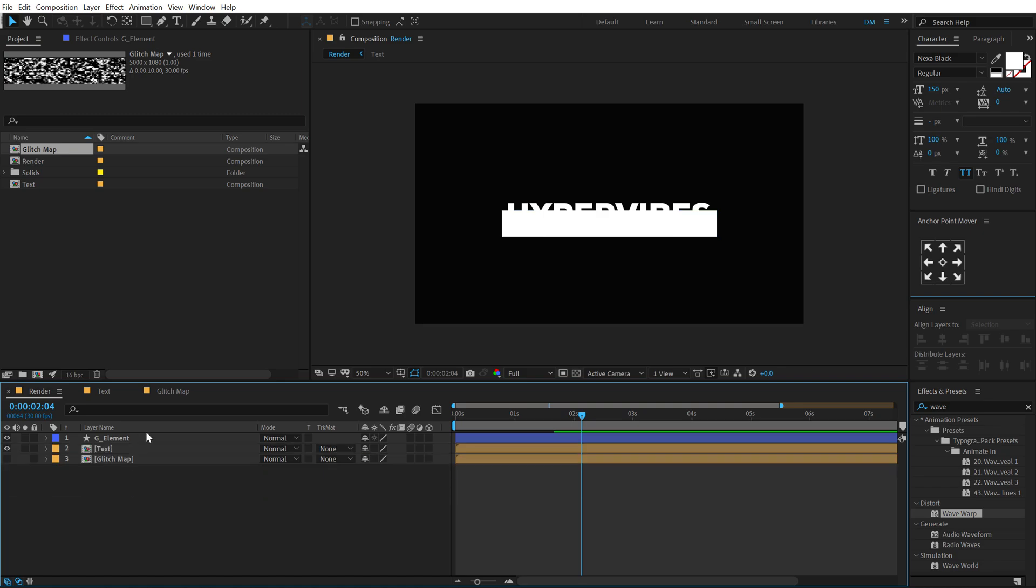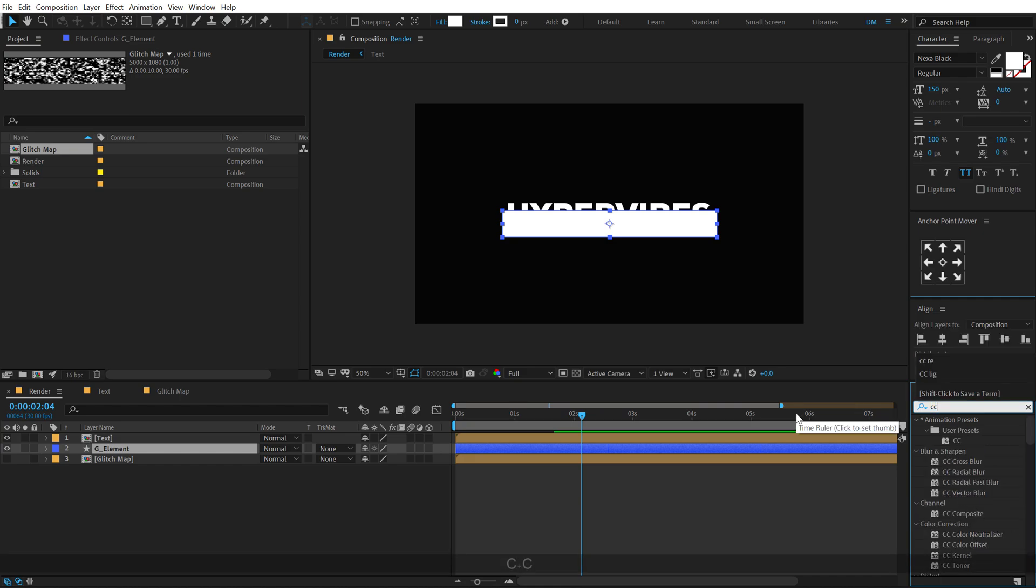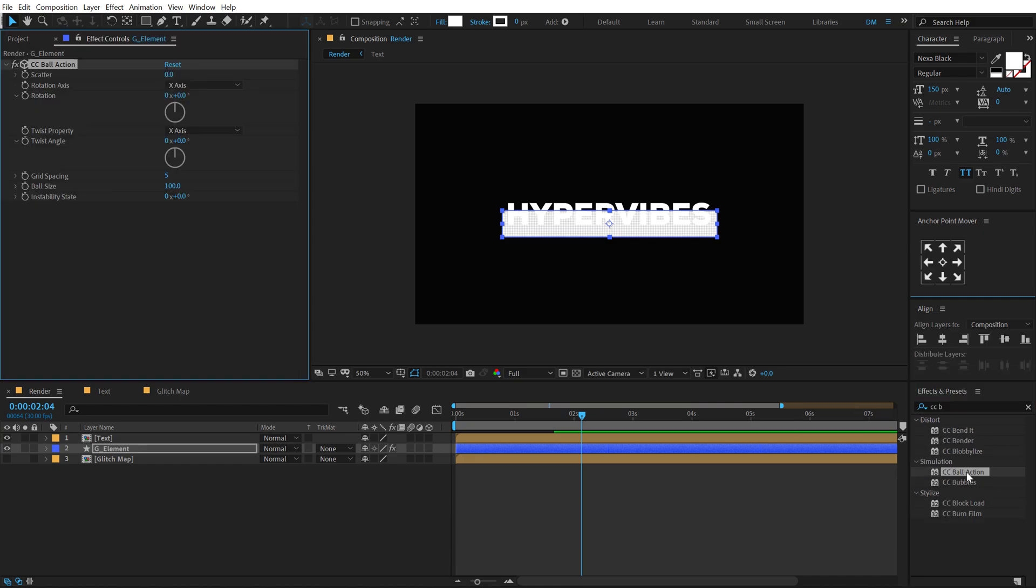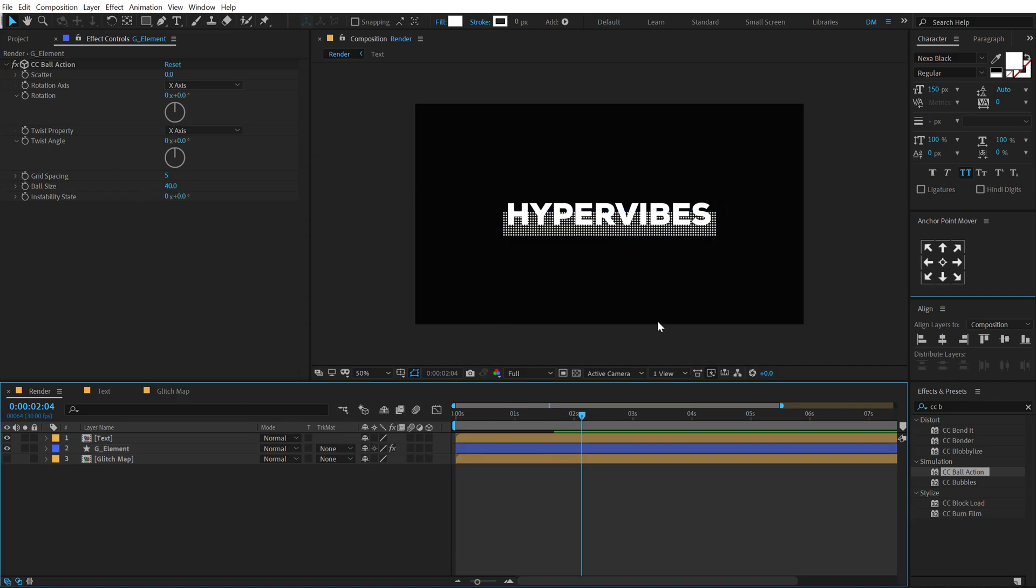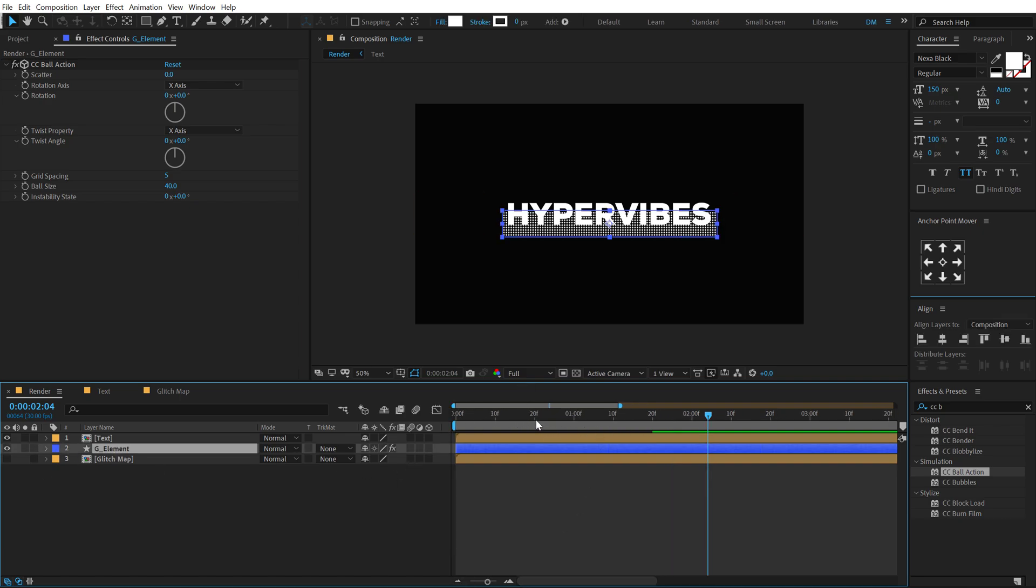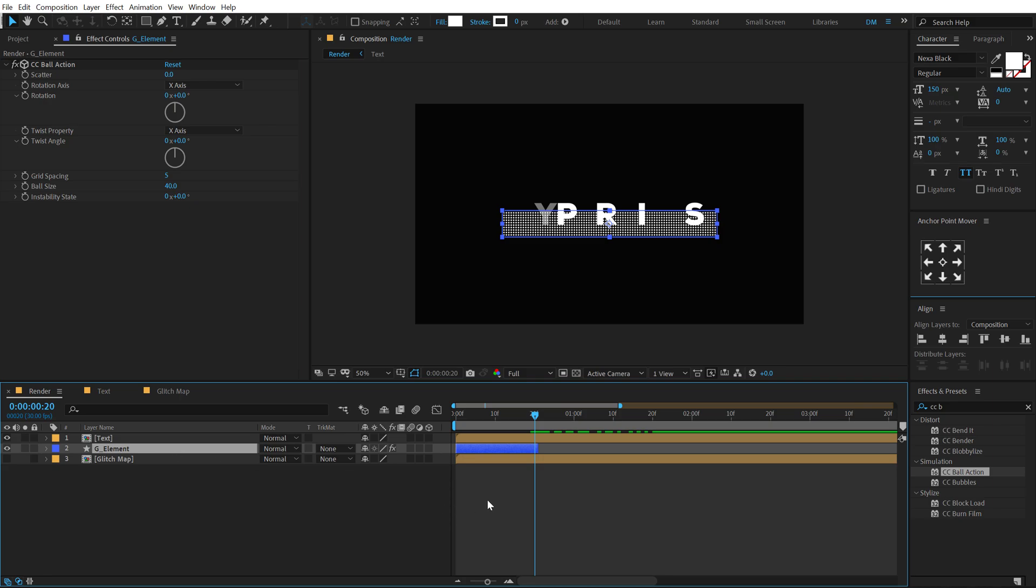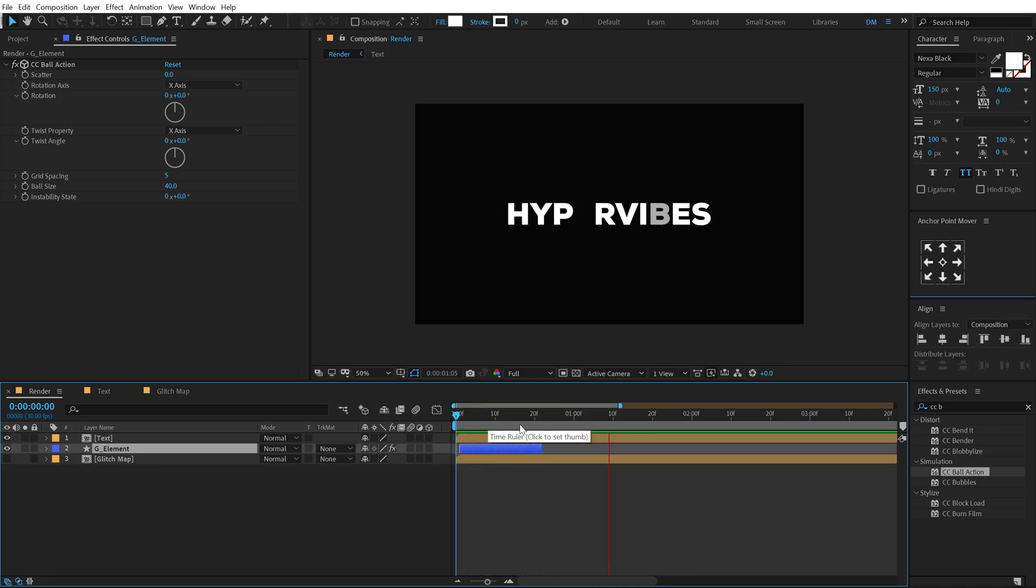Which is basically a glitch element. I'll put this below our text. And then go into effects and preset and search for effect called CC Ball Action. And then I'm going to bring down the ball size to 40. So we get these nice dotted elements that we can use to enhance the complete look. Now what I'm going to do is trim this G element layer to around 20 frames, so I'm going to hold Alt and right square bracket. So we have a nice element here. I'm going to put this just like that.